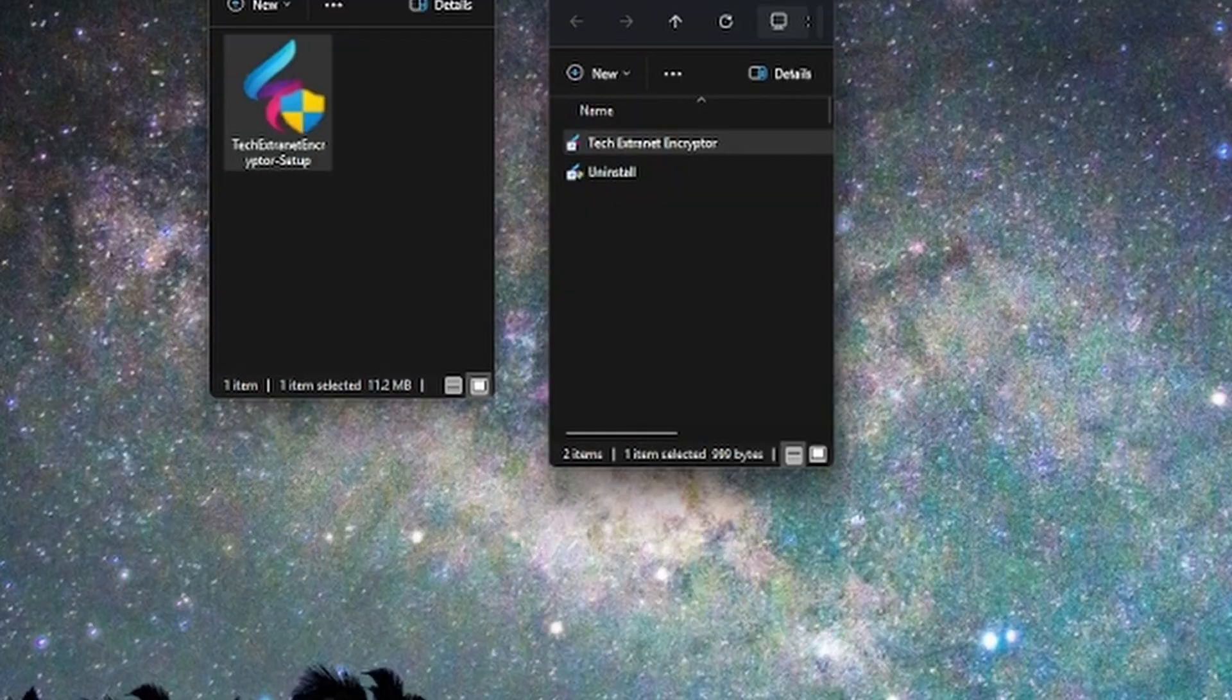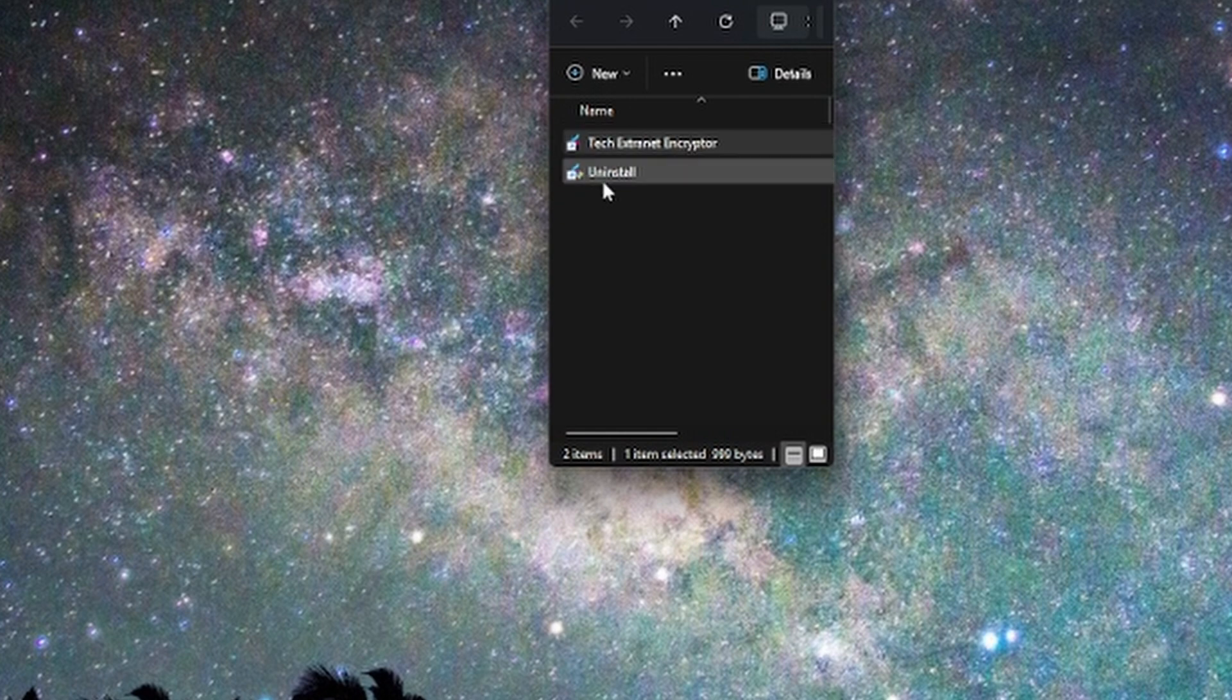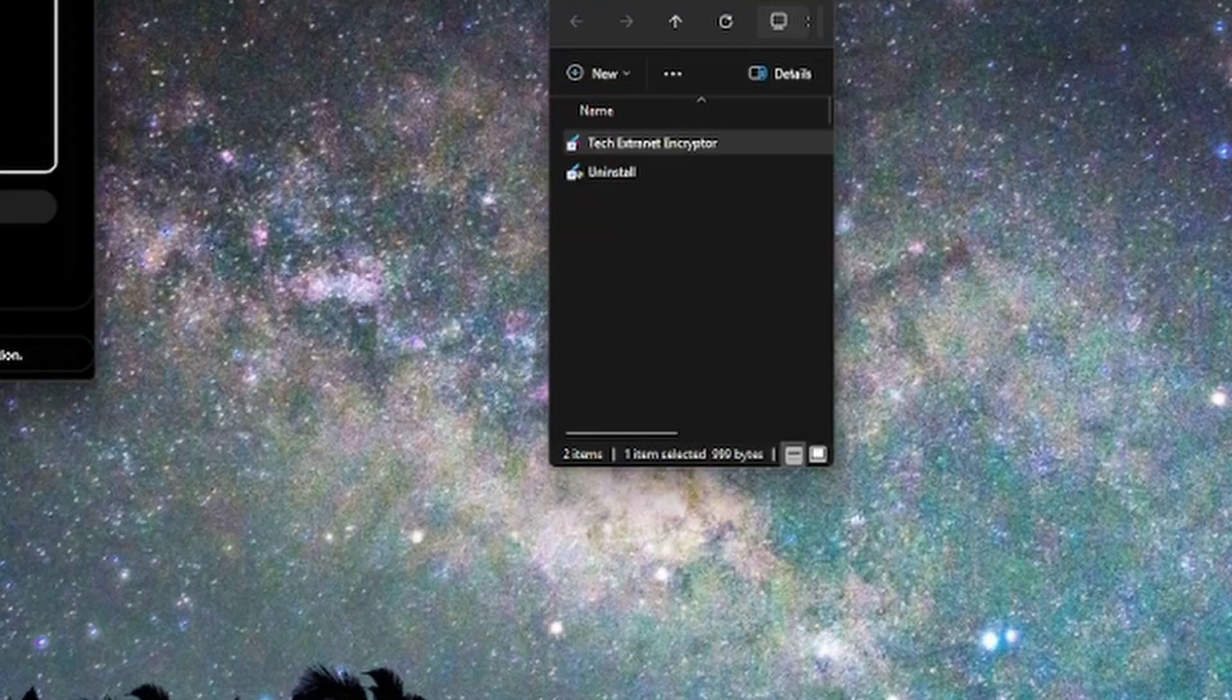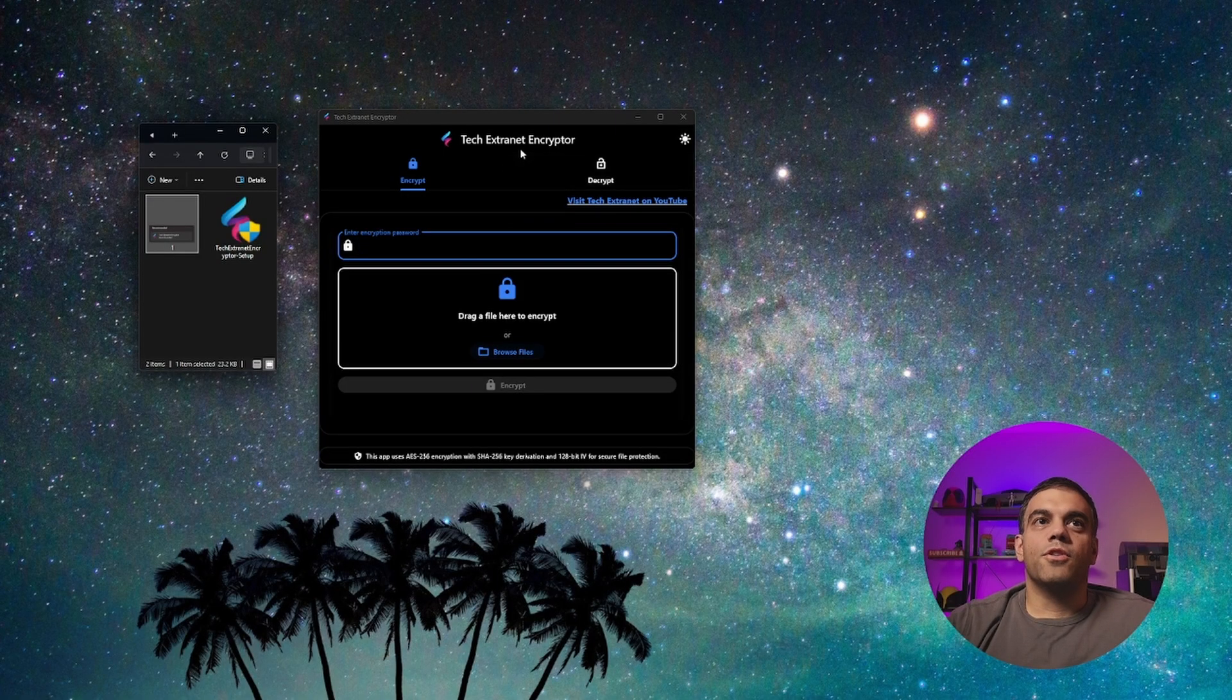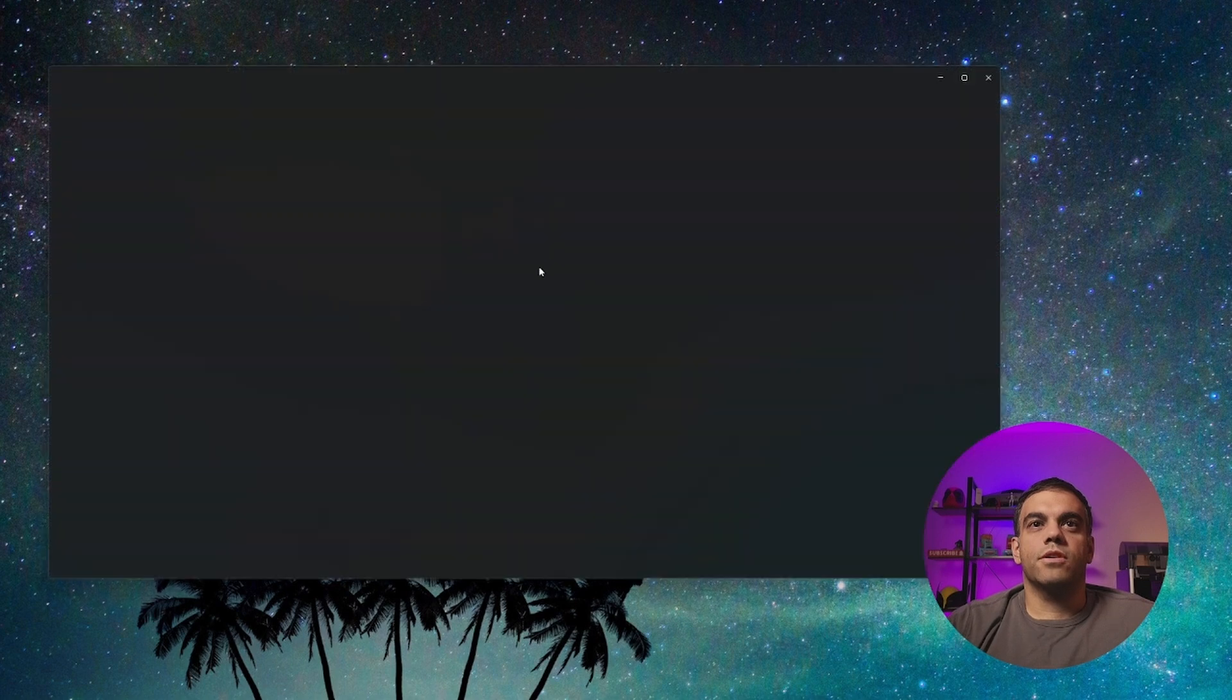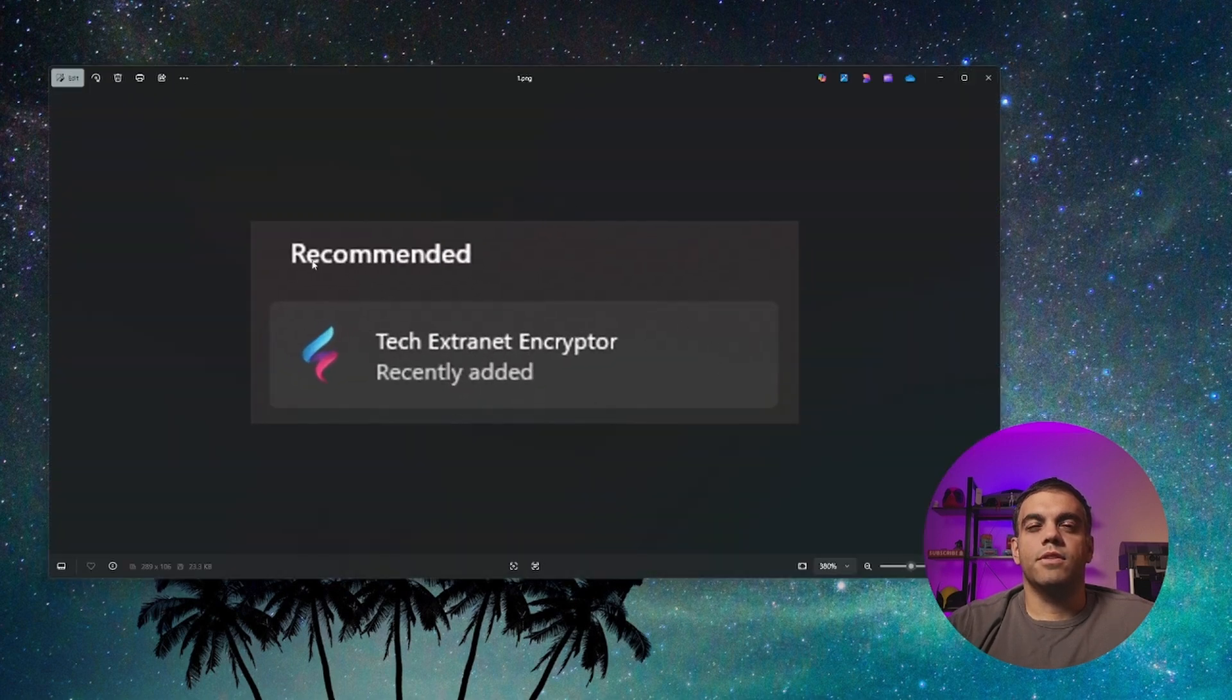That's installed in the start menu, you'll see a tech extranet encryptor or install. So just click start type in TCH and you'll see it. We'll go ahead and double click it here. We'll go ahead and show you how to you encrypt a test file, we'll go ahead and drag this is just a picture,